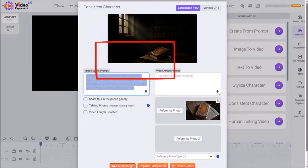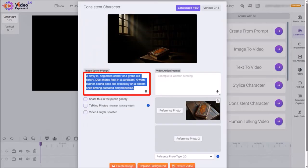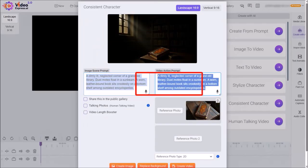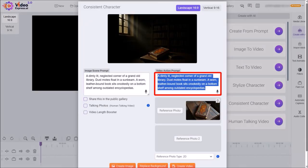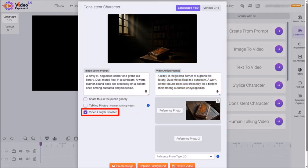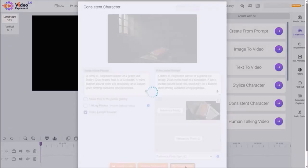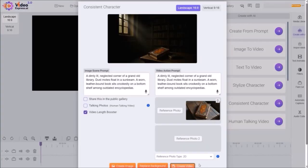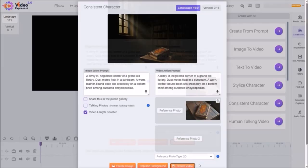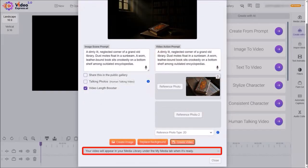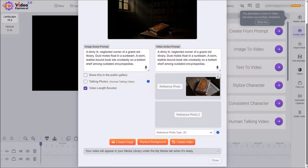Next, I'll select this prompt and copy it using ctrl c, and then paste it into this box for the video action prompt. I'll check this box for video length booster, so the video clip will be 8 seconds long. Finally, I'll click on create video. It will then start generating the video clip for the first scene of the story. You'll get a notification down below saying that the video will appear in the media library once it's completed.